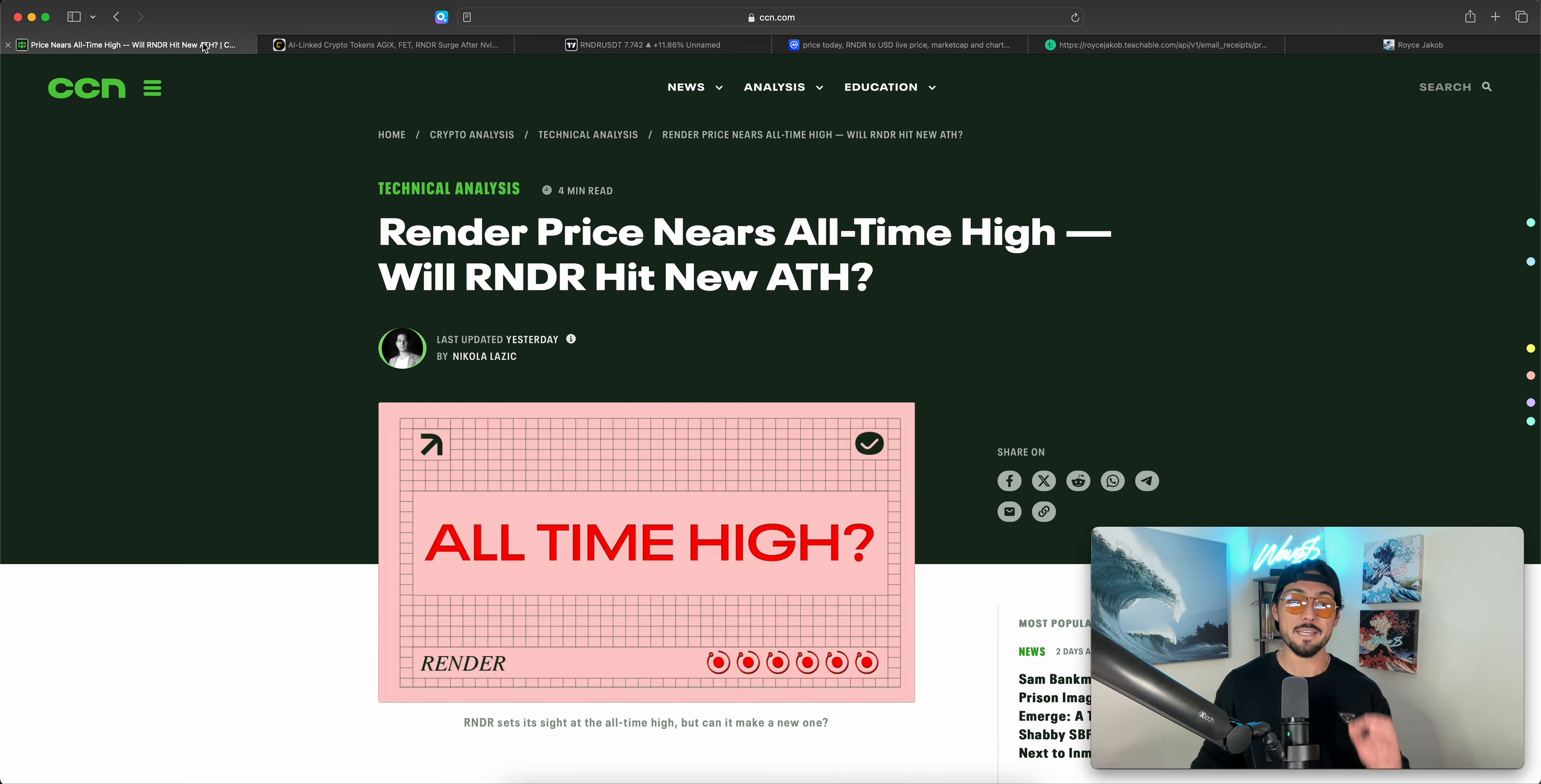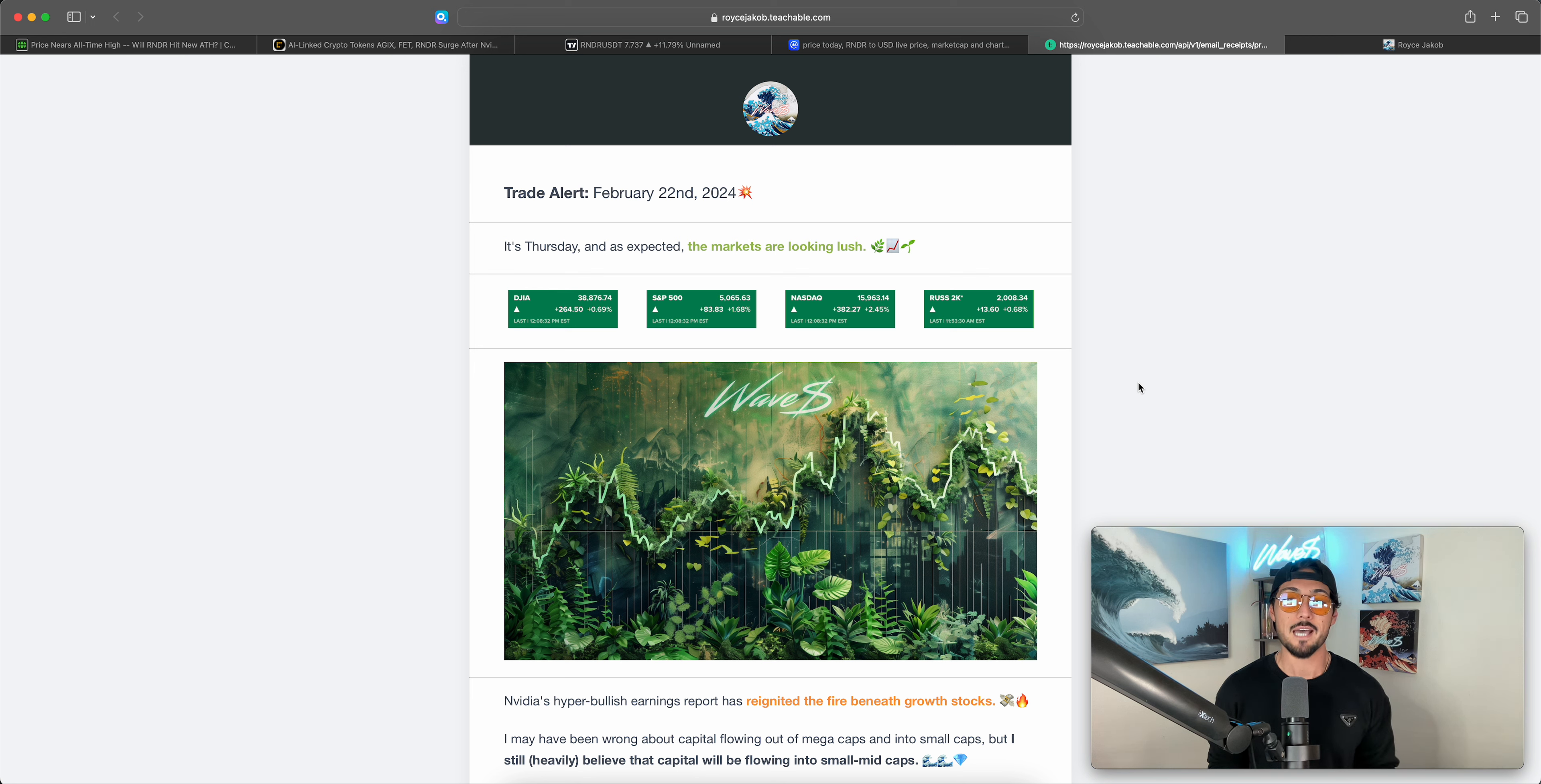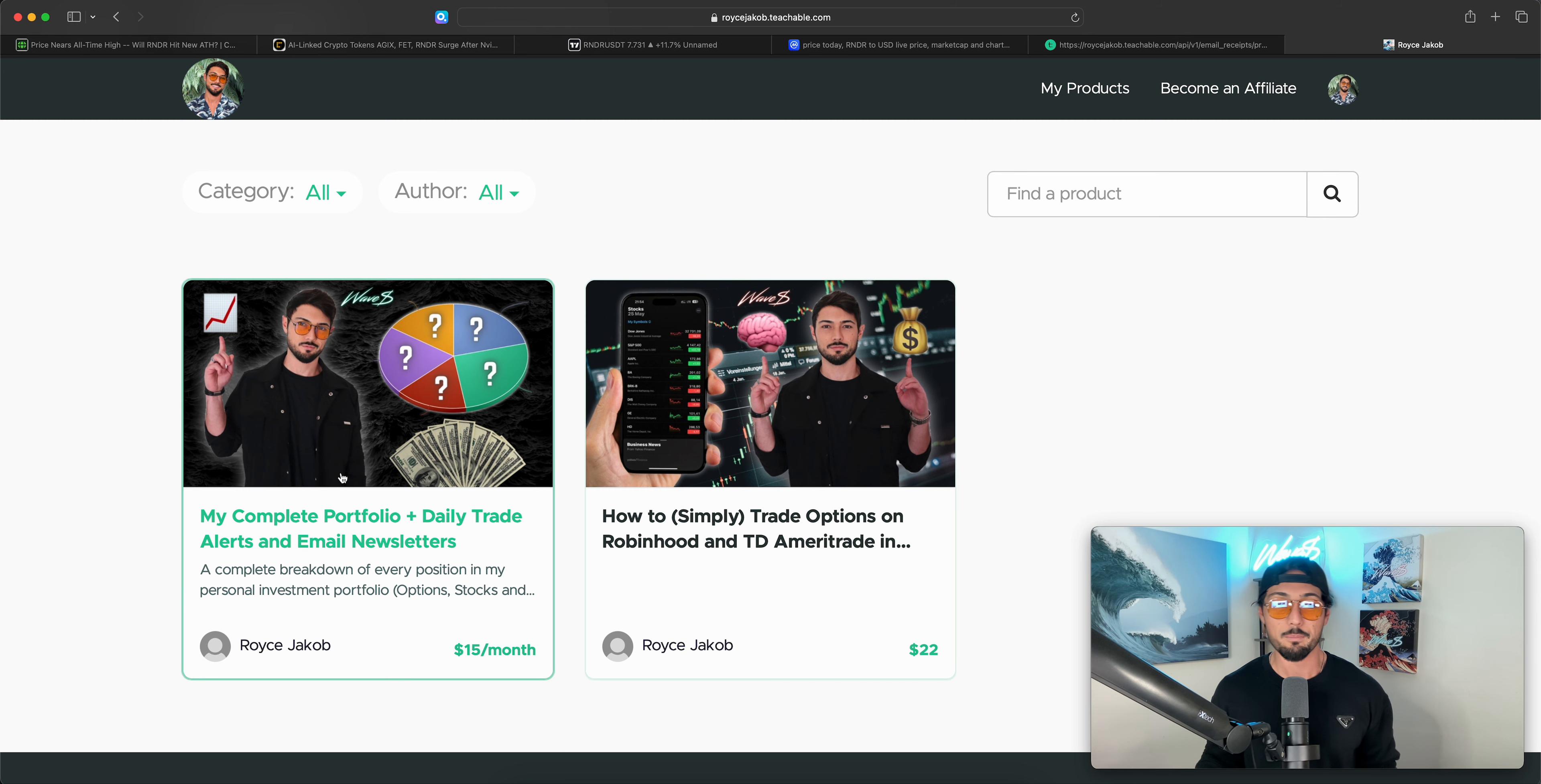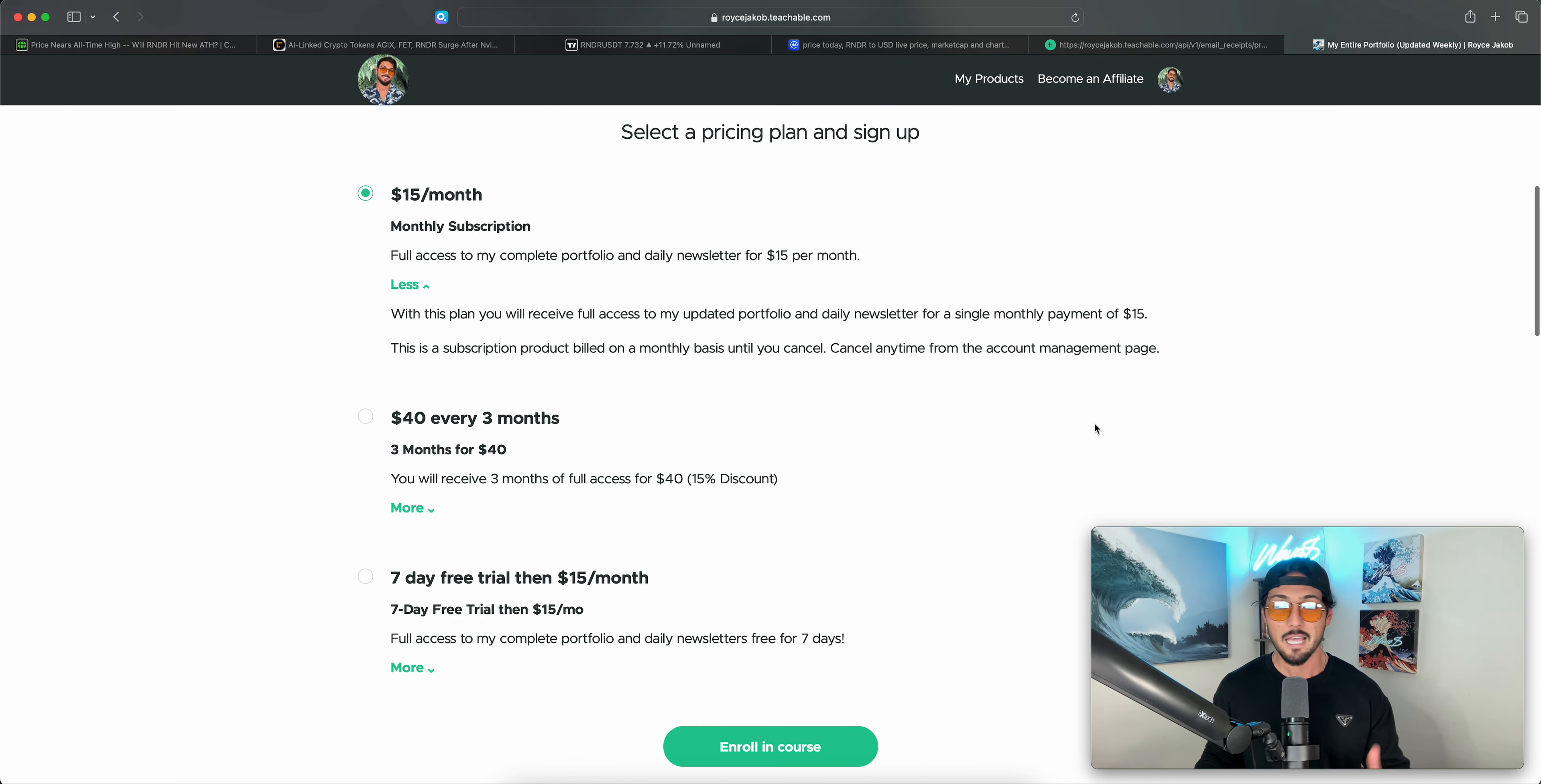All right, you guys, before we get to reading, if you want my daily trade alerts, if you want to know when I'm taking profits on Render Token, how I'm trading names like Riot, Bitcoin, Bitcoin miners, small-cap stocks, if you want a complete breakdown of my entire personal portfolio, as well as my daily newsletters where I cover Render every day, sometimes every other day, then that is the first link in the description of this video. $15 a month, $40 for every three months. You can even try it free for seven days. If you'd like, give it a shot. If you don't like it, you can always just peace out.